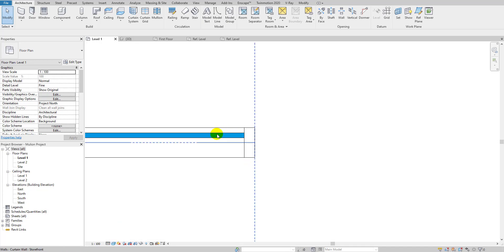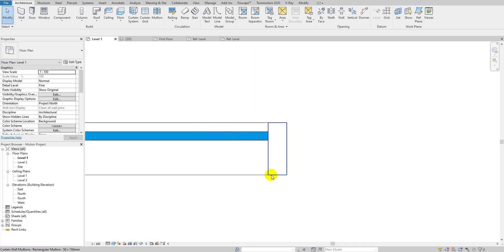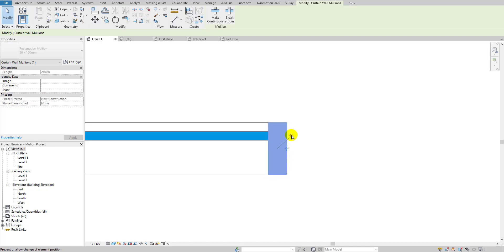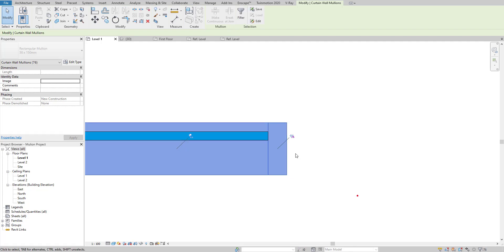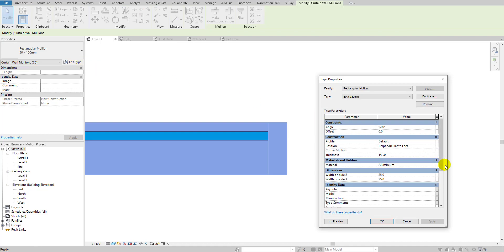In the sheets view you can see the glass panels and the mullions. I'll click a mullion, unpin it. If you want to change all mullions at once, you can select the entire project, unpin them, then go to Edit Type to change the profile to the mullion we created. But first we need to load that family into the project.